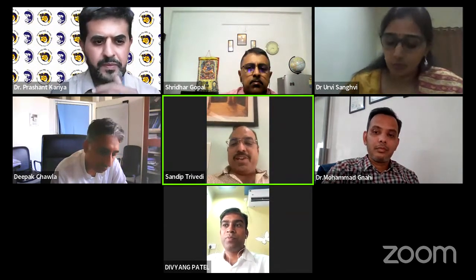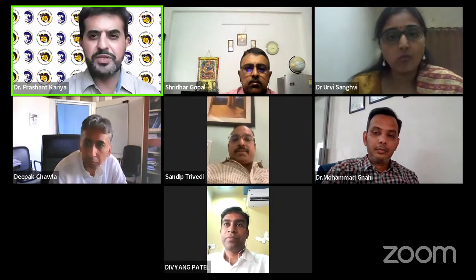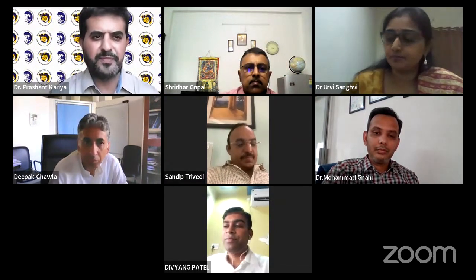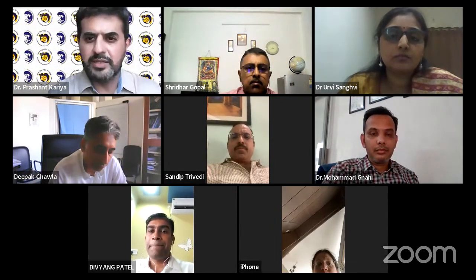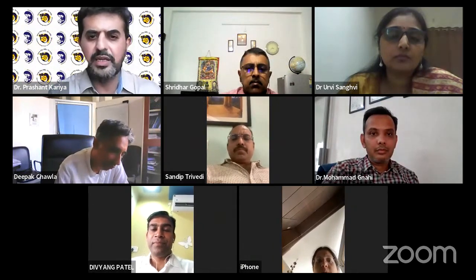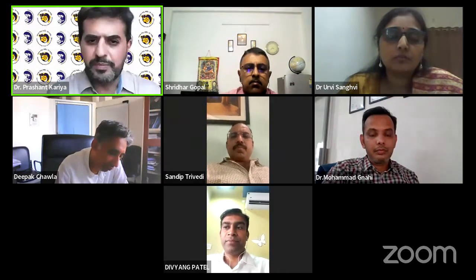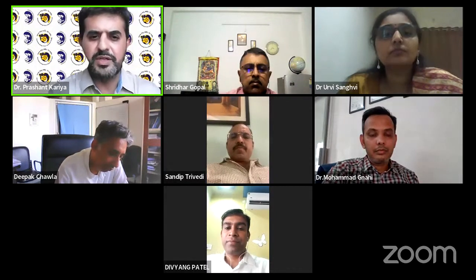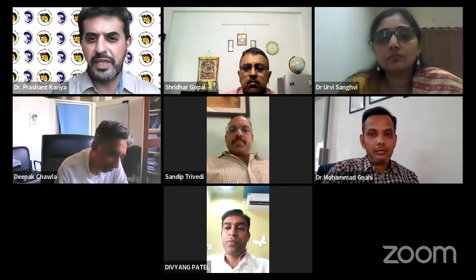Thank you, Prashant. Thank you so much Sandeep Trivedi for being here. With this, I welcome Dr. Divyang Patel. He is the chairperson for today's session. He is a consultant pediatrician in Modasa and he is an EB member of IAP Gujarat. He was the president of IAP Sabar Kanta branch.